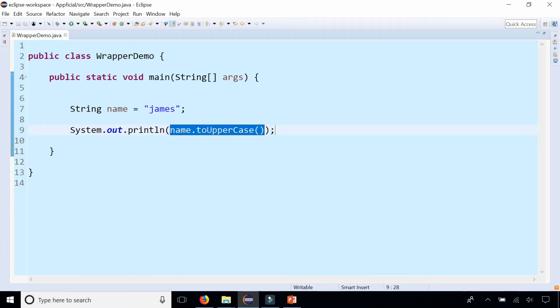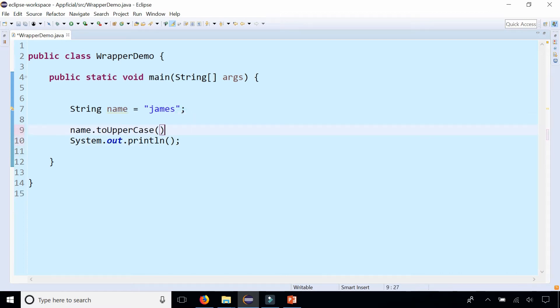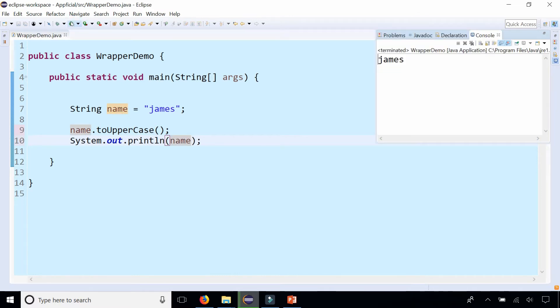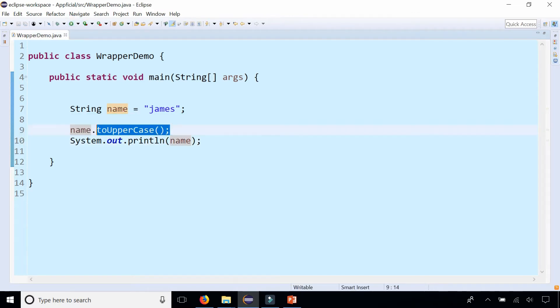But this method call right here, toUpperCase, see what it does when I put it by itself and then try to print out name. You'll see that James still prints out in all lowercase letters because this method does not actually change the String.